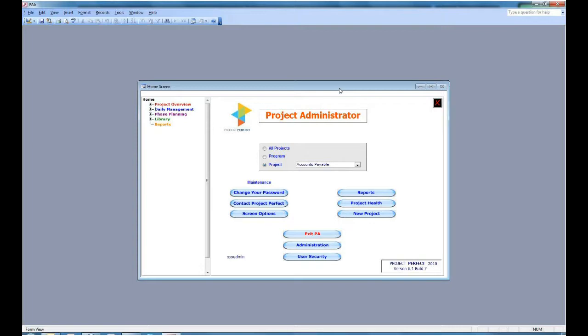Directly opposite them, you have a button to take you to all the reports in Project Administrator. You have a button that shows the health of the project, and we cover that in another video. And you have a button to set up a new project.